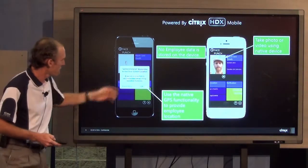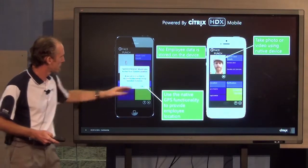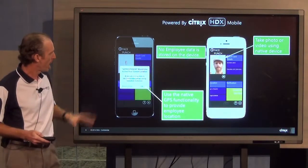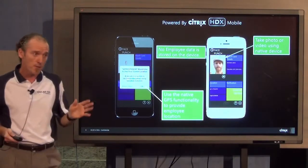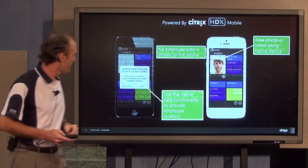So we use those native device elements: the GPS, the video — you can use video as well — and photos.